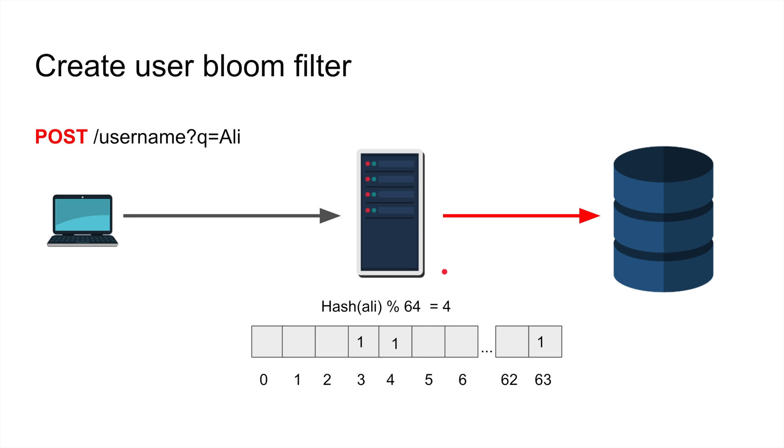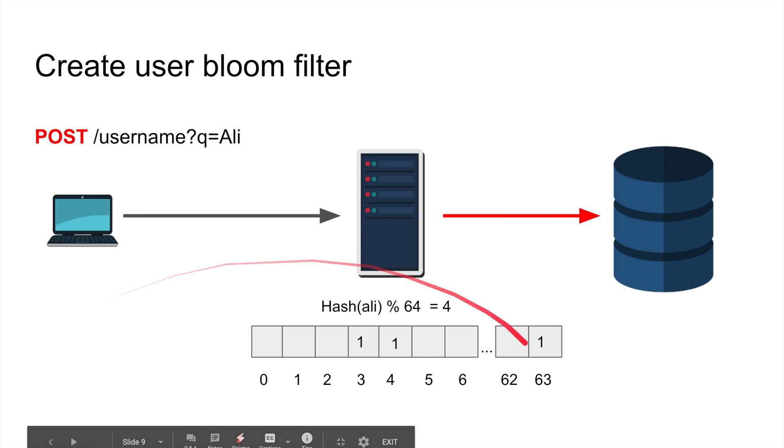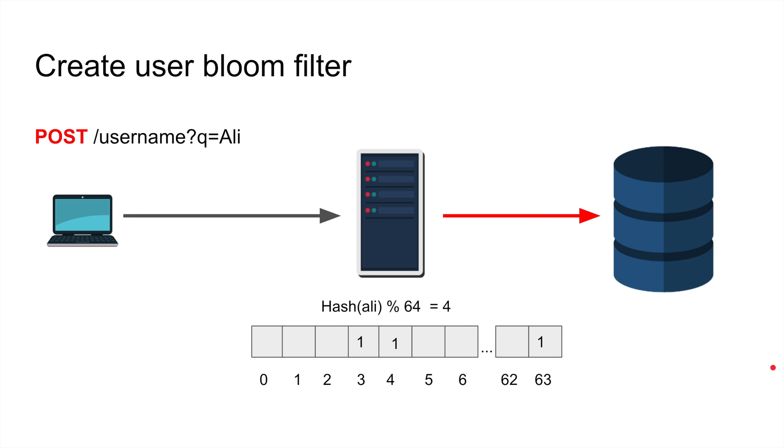Hash ali and get the mod 64, you're gonna have bit number four in this case and you're gonna set that bit. Then obviously write the database. That's essentially bloom filter in a nutshell. The actual implementation of bloom filters are a little bit fancier - they use like three locations, three hash functions just to make the odds harder.